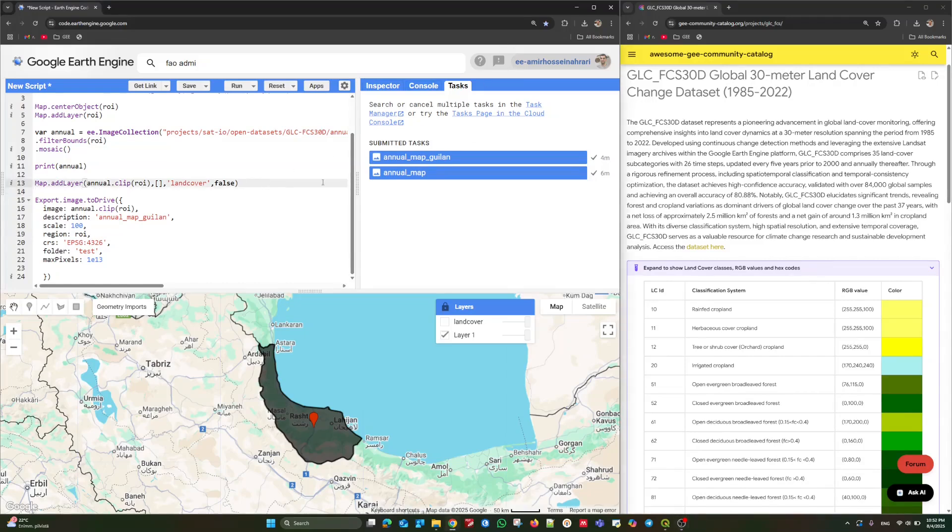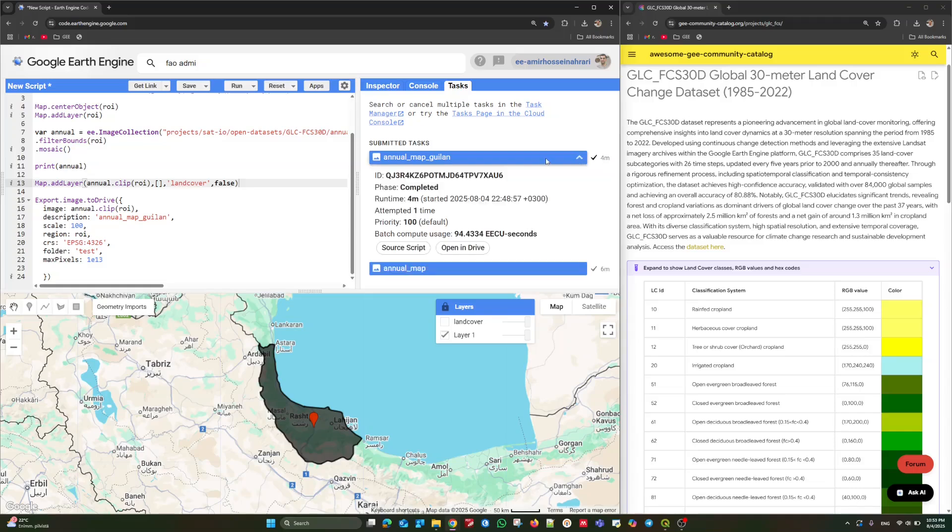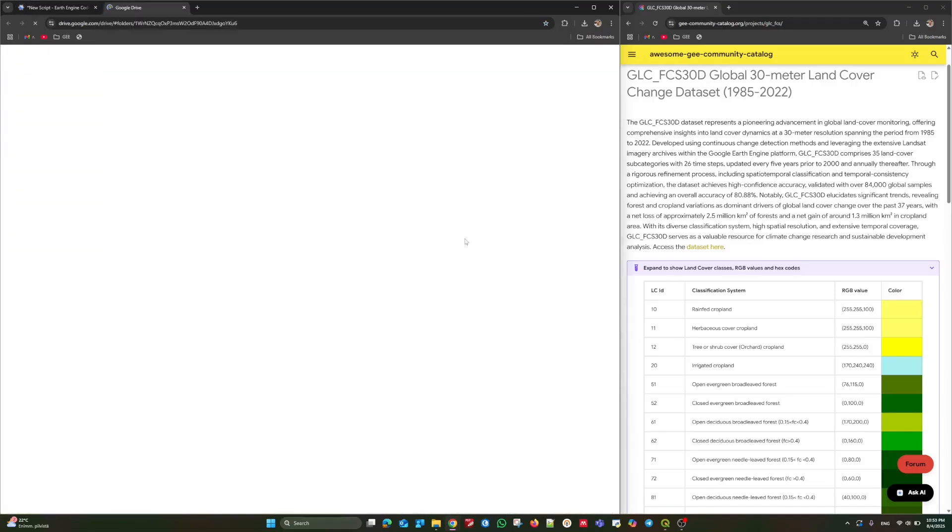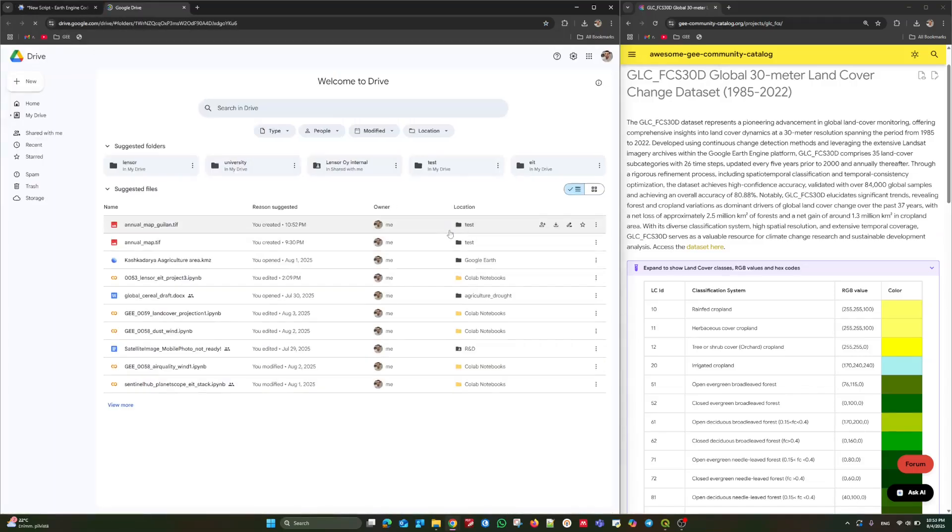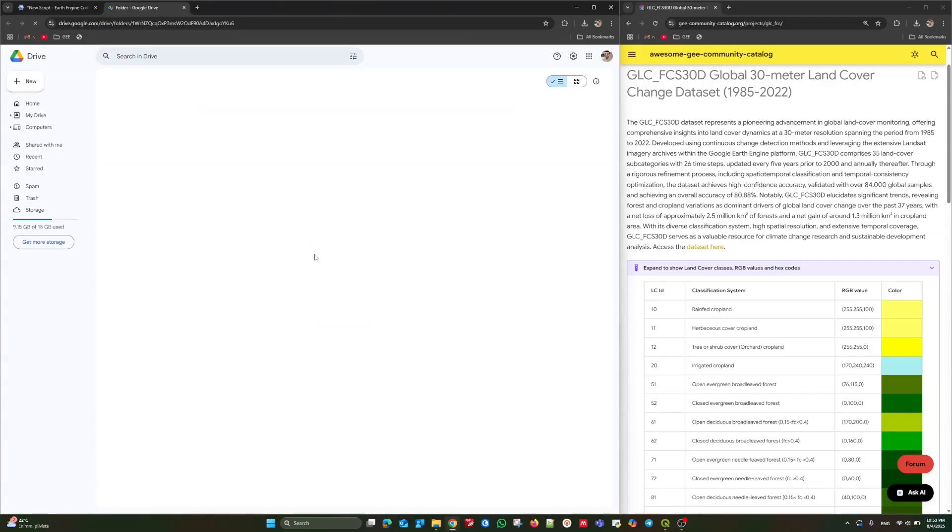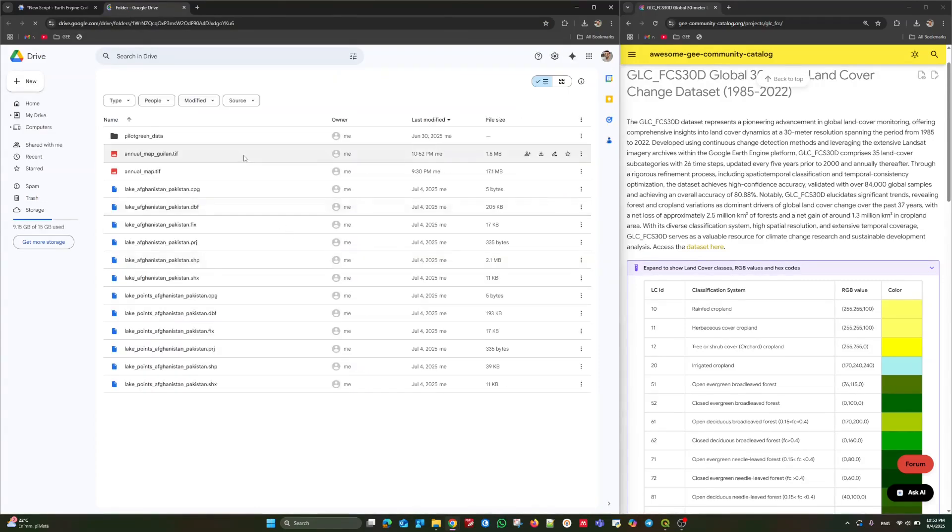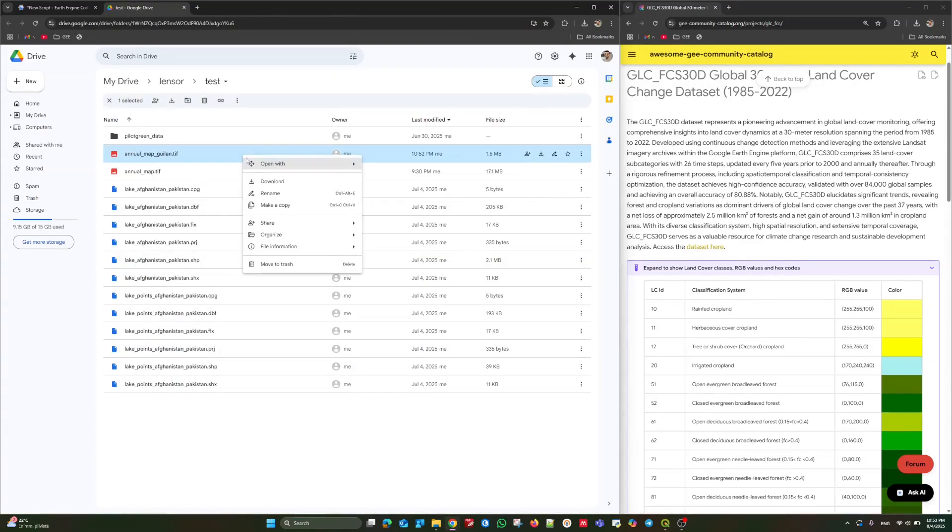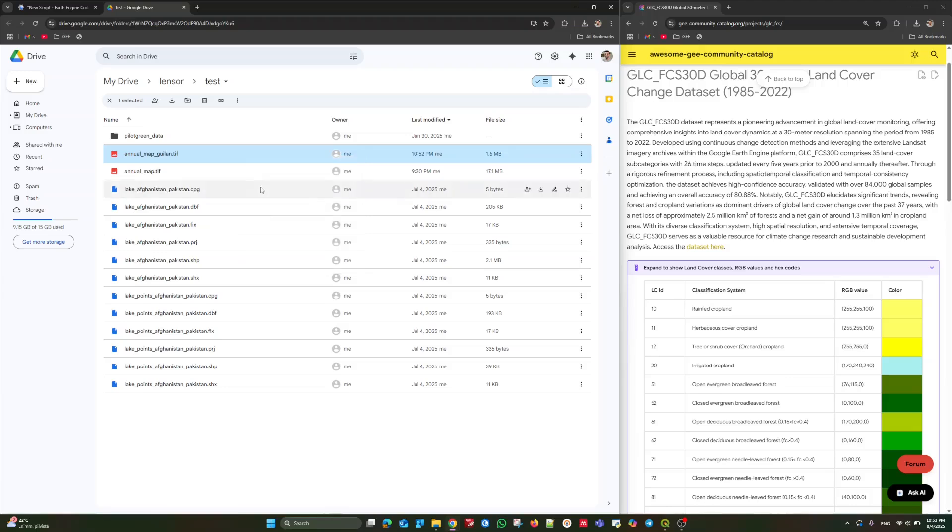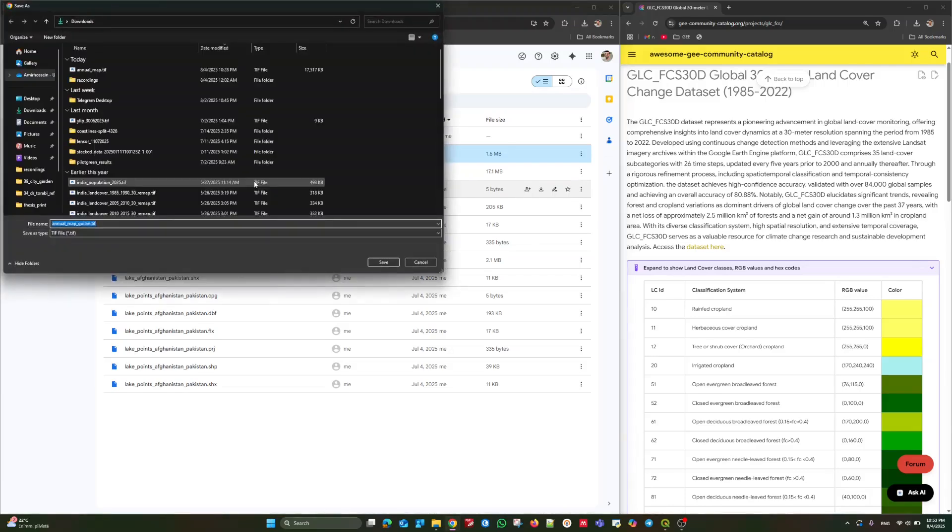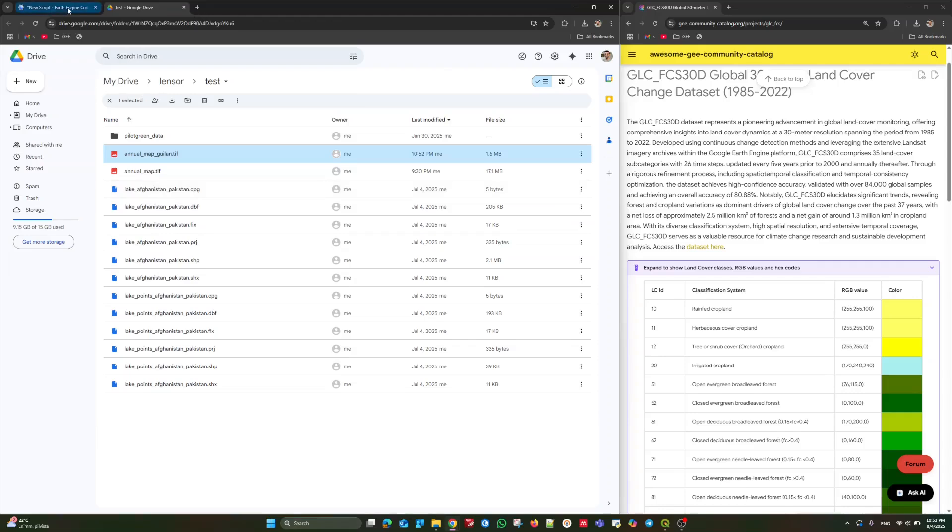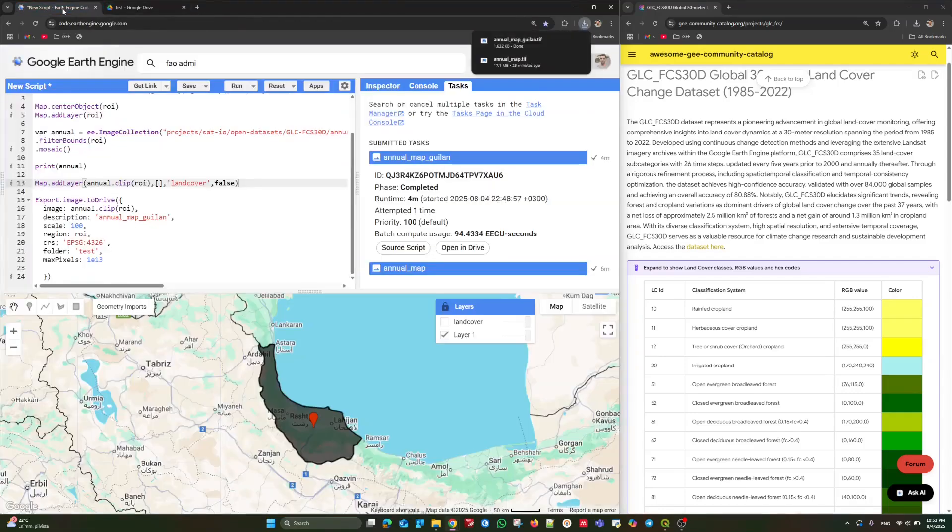As you can see, after 4 minutes, the map is ready. Open in drive. Annual map for Gilan is ready. Click on download. And after a few moments, you will have the output. Just like this. Now in the next step, let's open QGIS software.